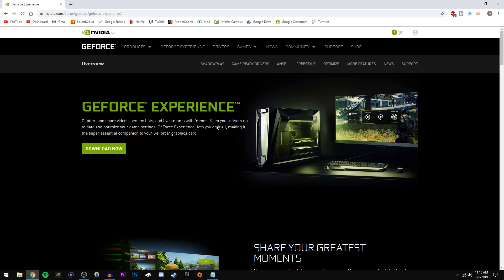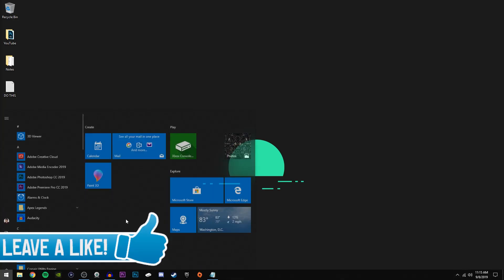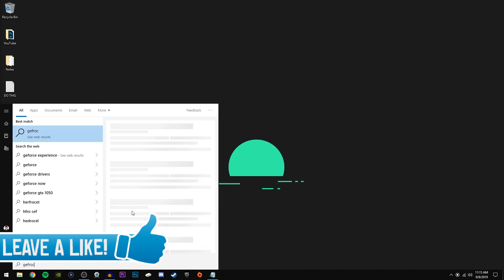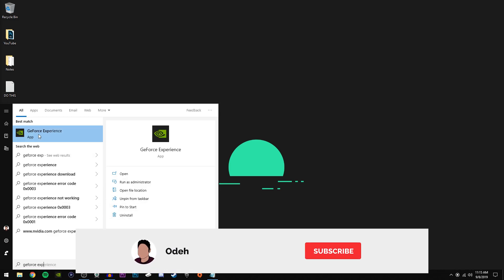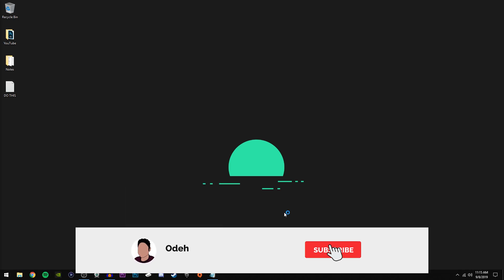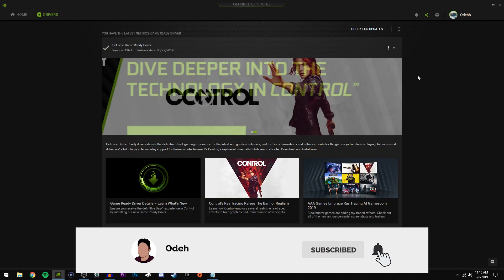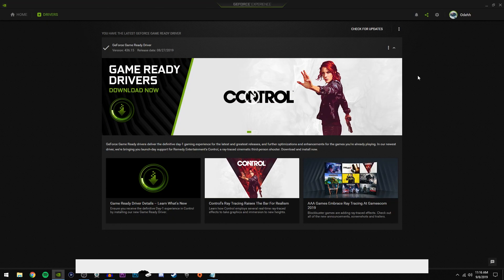Once you have GeForce Experience installed, all you're going to do is go to the bottom left, search up GeForce Experience, and it'll come up right here as this app. Just go ahead and click that. Now there are requirements that your system has to meet in order to use Shadow Play.